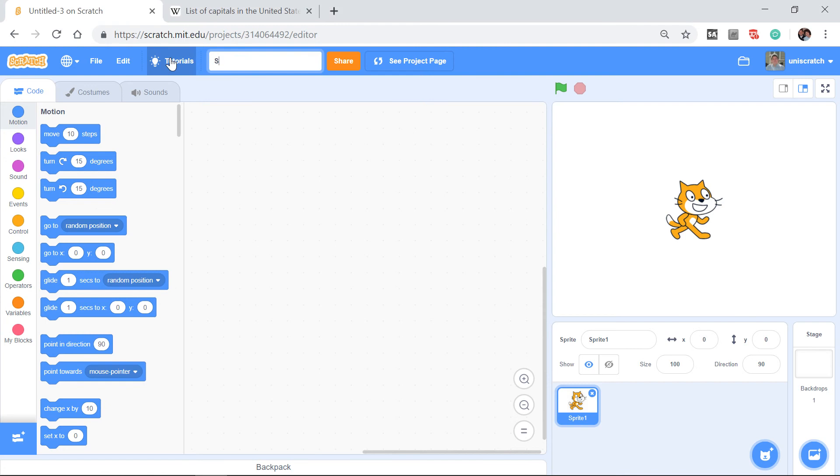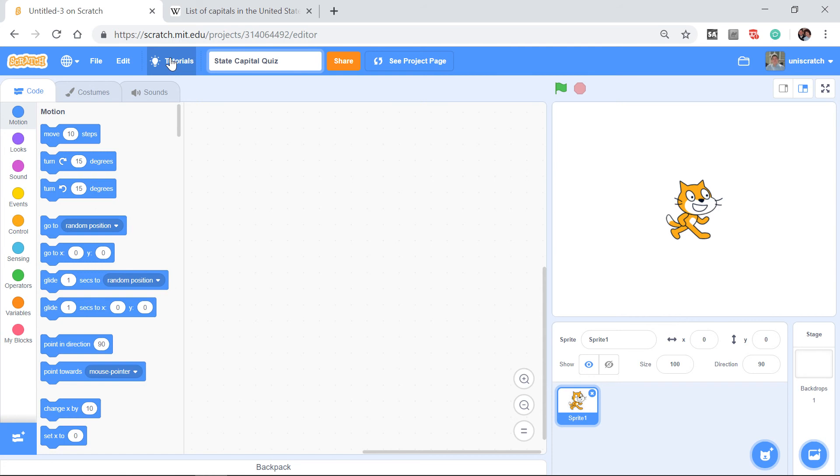So I'm going to create here a state capital quiz. The idea is that I want Scratchy Cat to come out and ask me what's the capital of Iowa, which I happen to know because I live in Iowa. It's Des Moines. What's the capital of Illinois? Oh, that's Springfield, right?